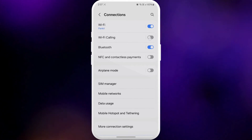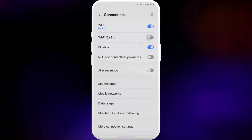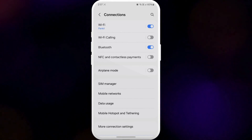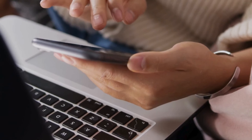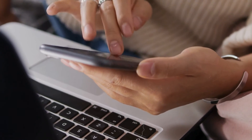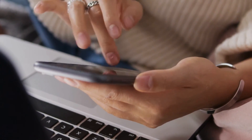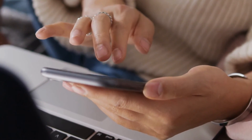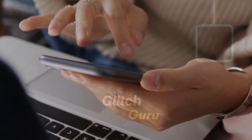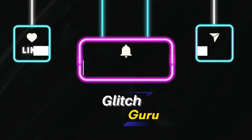That should do it. Your Samsung phone should now record incoming and outgoing calls as expected. Let me know in the comments if you have any questions, and make sure to subscribe to GlitchGuru for more such tips.